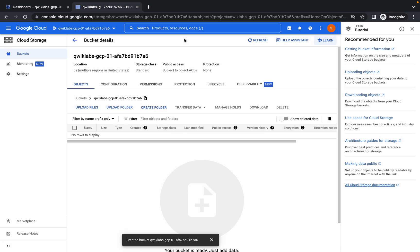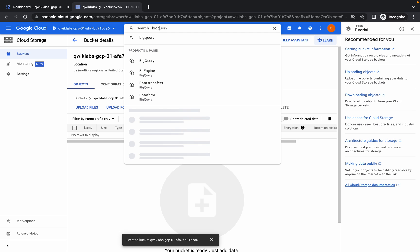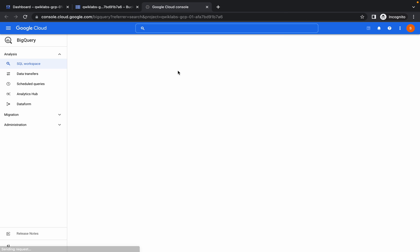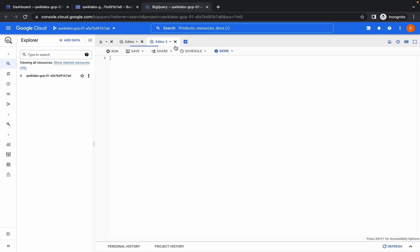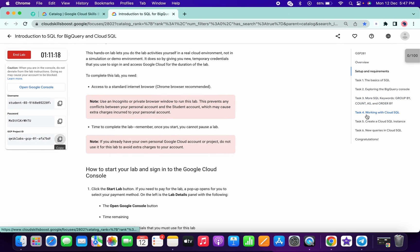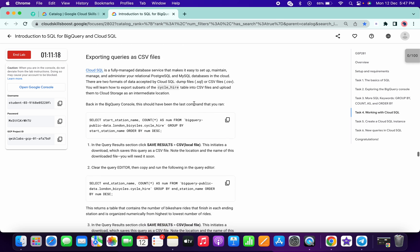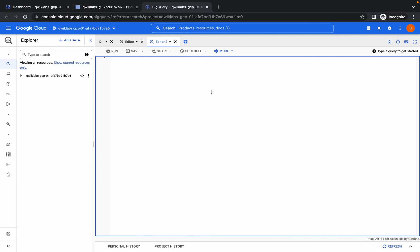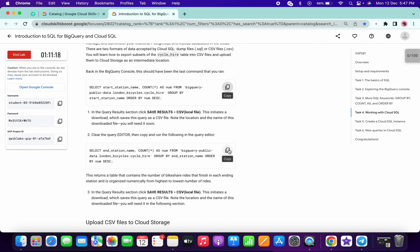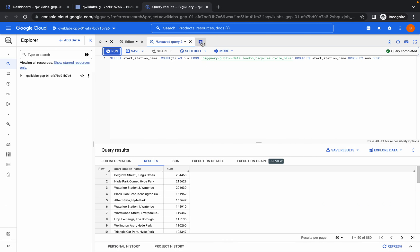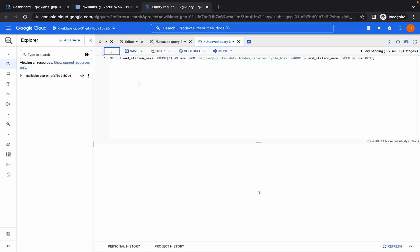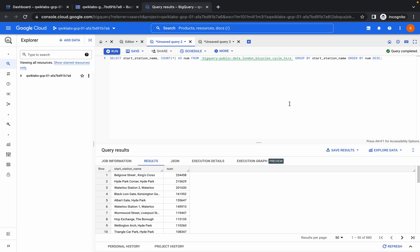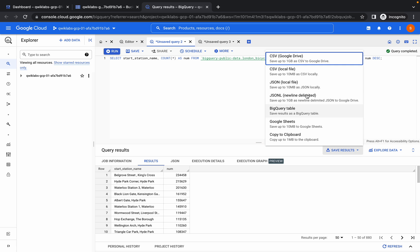Now that the bucket is created, search for BigQuery. Click on the plus icon, scroll down to task number four, and copy the command. Paste it and click Run. Then copy the second query command, click the plus icon again, and paste it there as well.